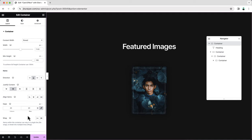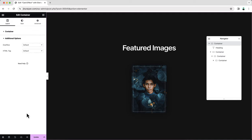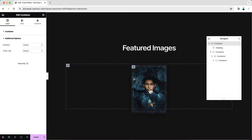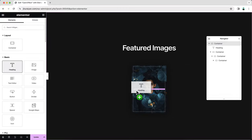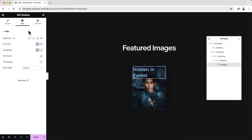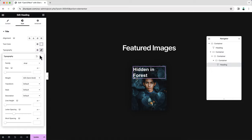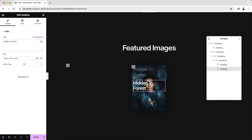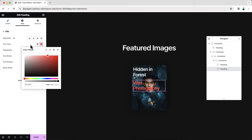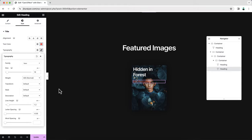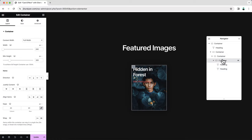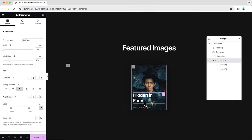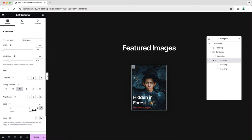Make sure there is no gap — set it to zero. Also keep overflow hidden so the card won't go outside this section during animation. Now go back to the inner container and add a heading widget. Change the text, color, and typography. Let's also create a subheading by duplicating the heading. Write another text and change its design. To place them at the bottom, go to the container, set justify content to end, reduce the gap to 5 pixels, and add some padding.